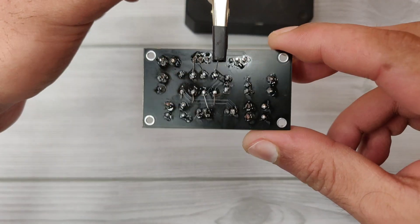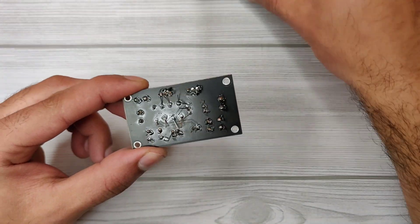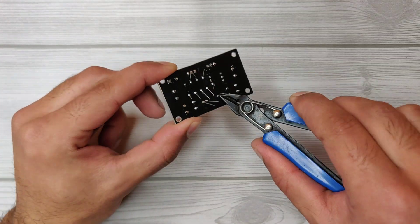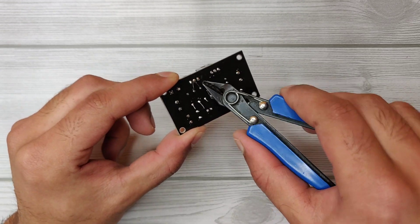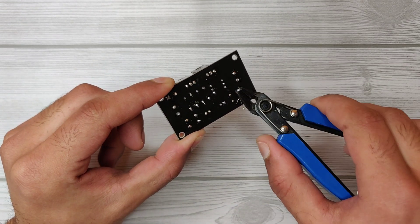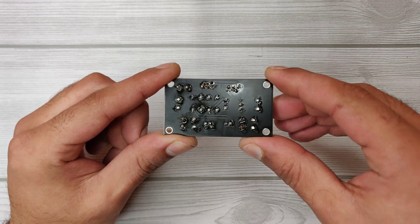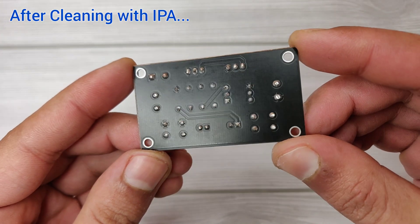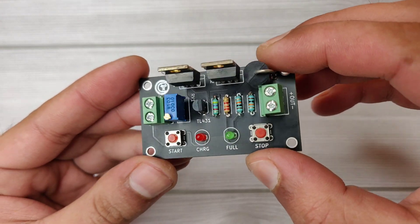Our soldering is complete, now let's trim the excess leads of components. To clean flux residue, you can use isopropyl alcohol. Now our PCB is nice and clean and ready to test.